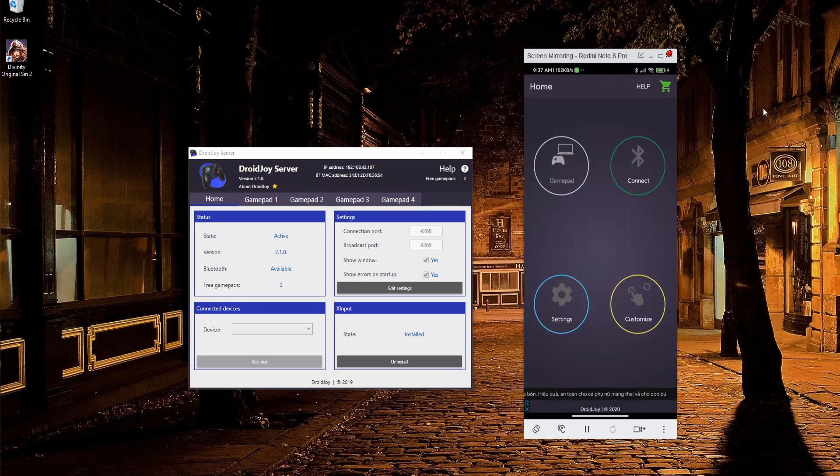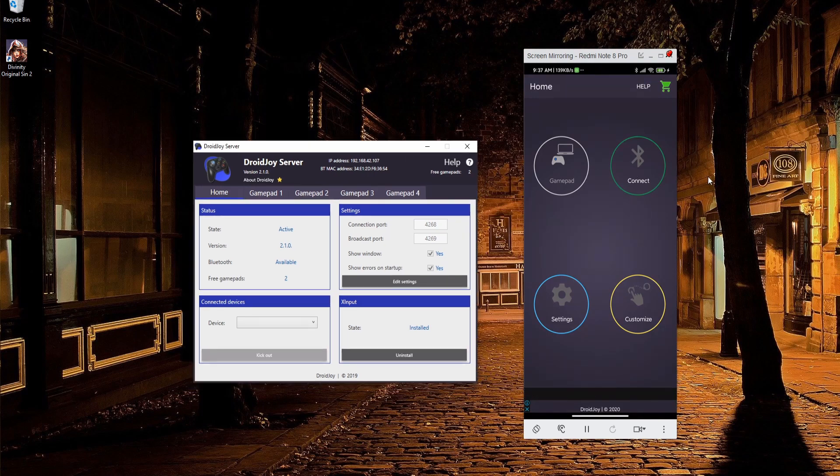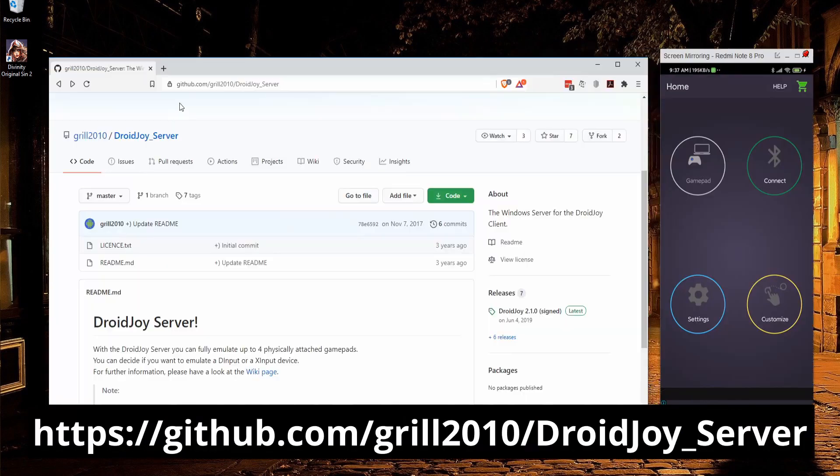You'll see four buttons: GamePad, Connect, Settings, and Customize, but before we're going to connect to anything, we need to actually install the server.